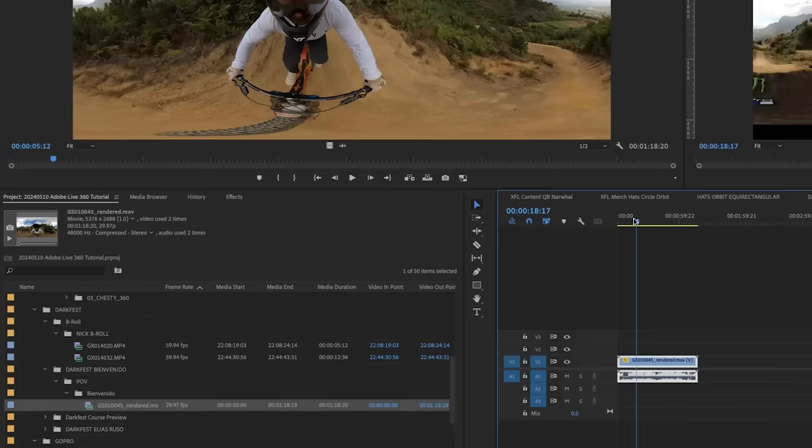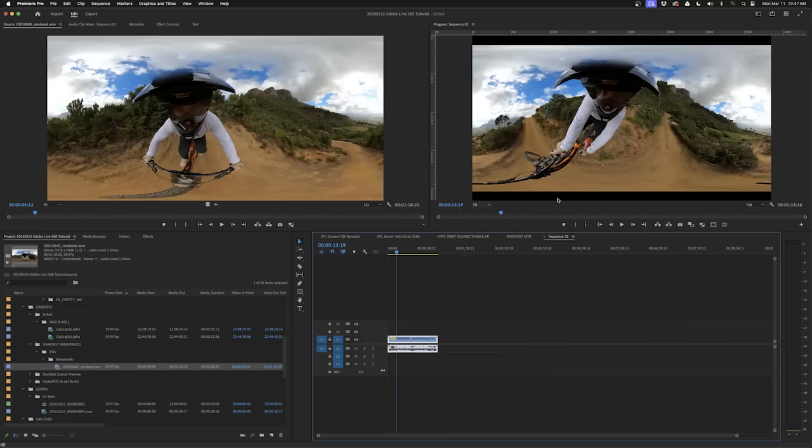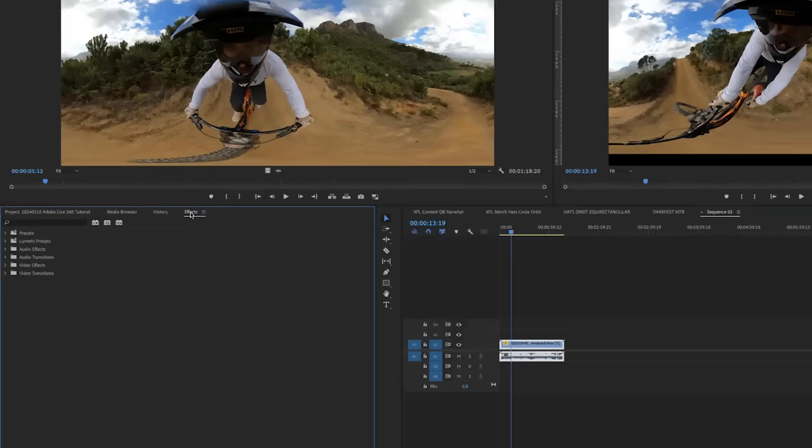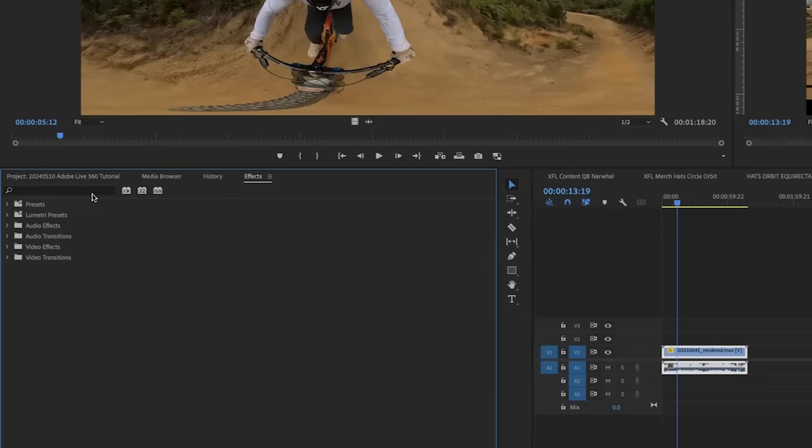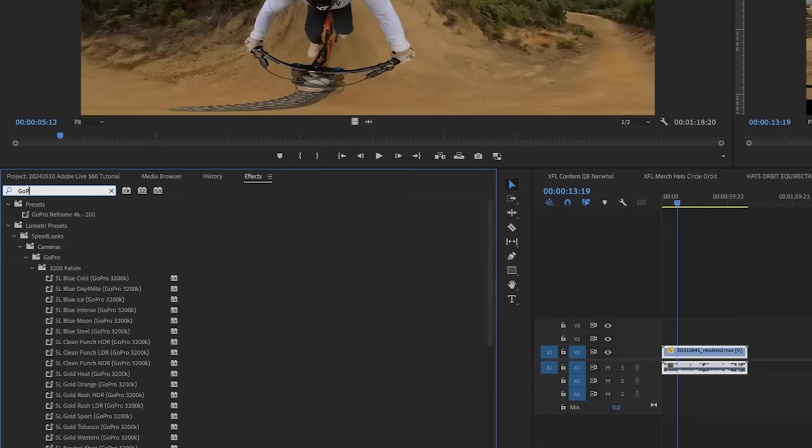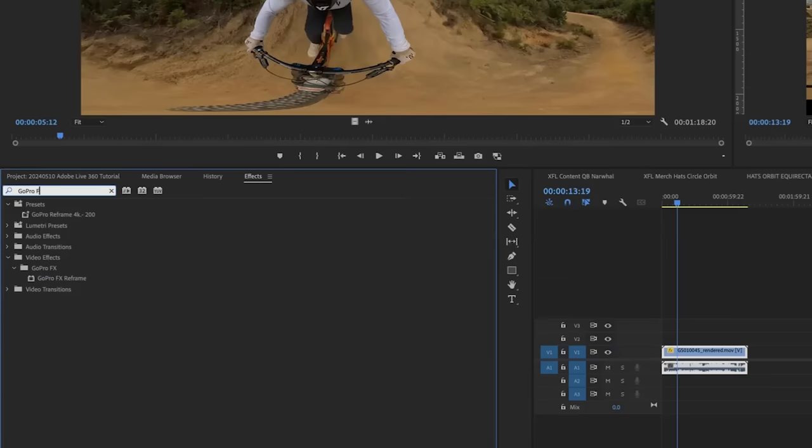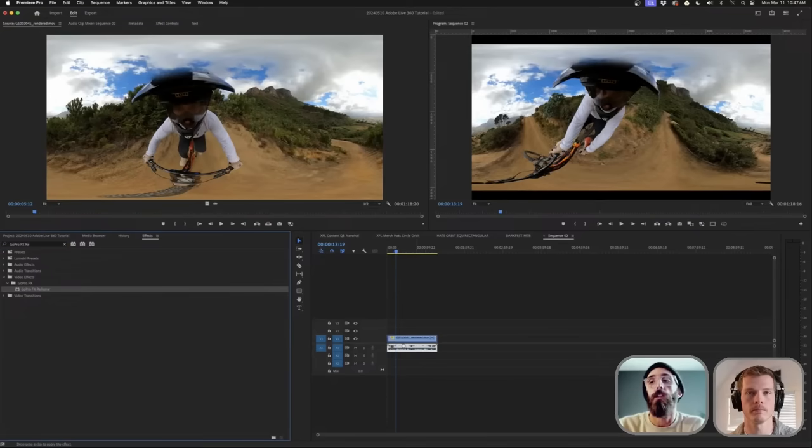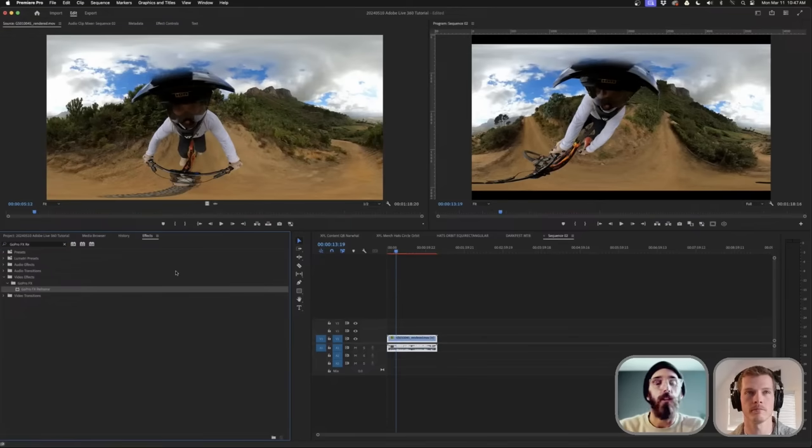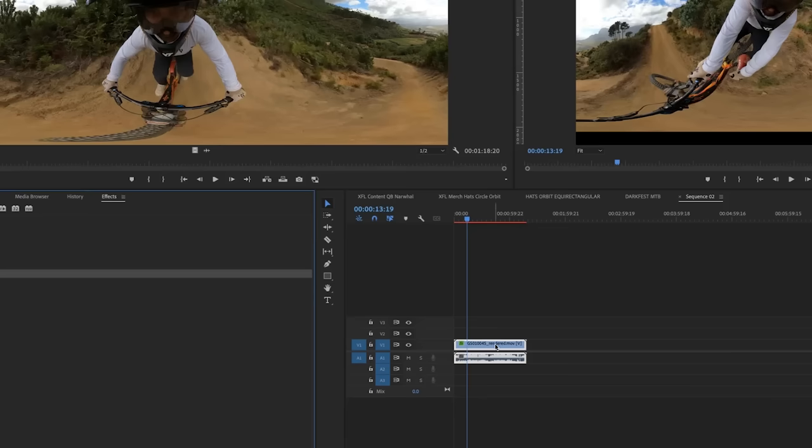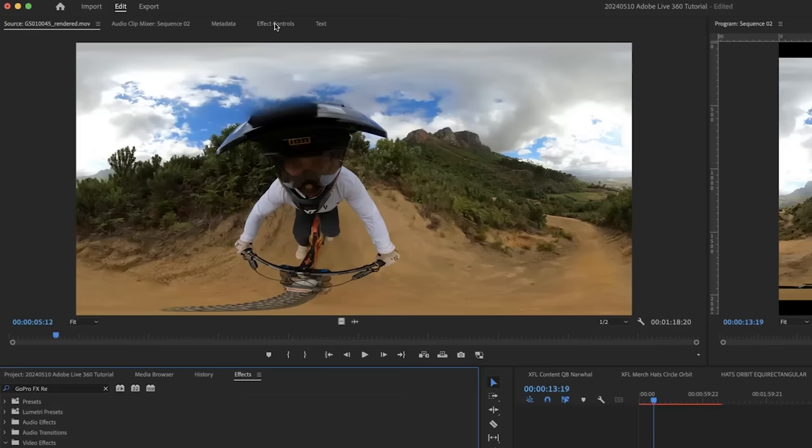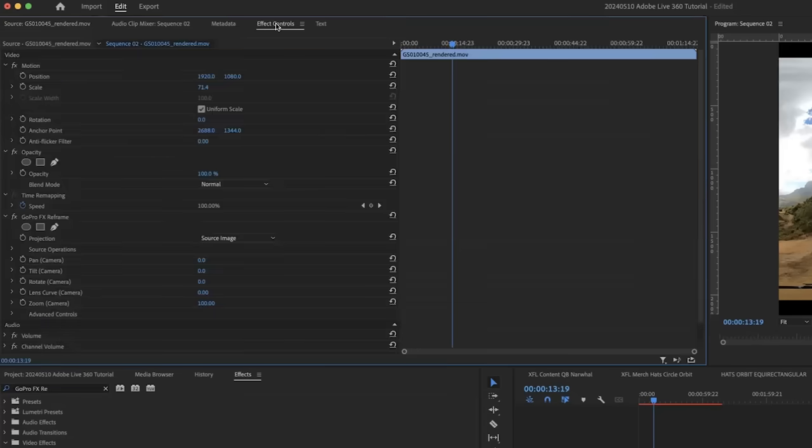You'll see it has black bars right now. In Effects, I'm going to look up GoPro FX Reframe. This is the plugin that GoPro has created, and this is what's going to allow us to rotate this image freely and do everything we want with it. Once it's applied, you'll see it's unrendered. Go to Effects Controls, and this is where we'll start.